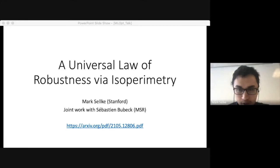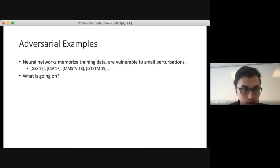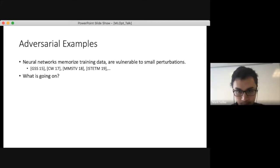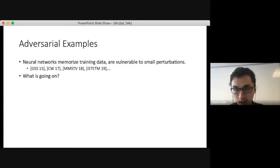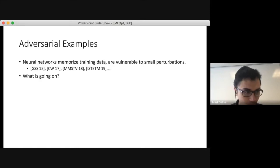Today I'll tell you about a universal law of robustness via isoperimetry, joint with Sebastian Bubeck. The motivation comes from adversarial examples. We know two things: neural networks in practice essentially memorize the training set, so they have zero training error, and they are vulnerable to small adversarial perturbations. So what's going on?